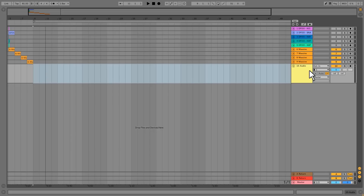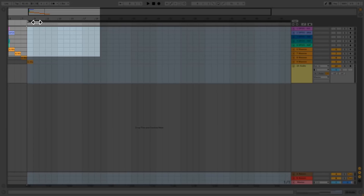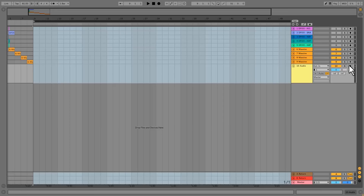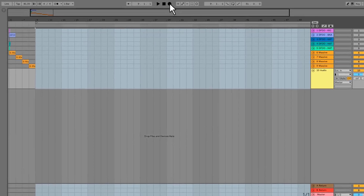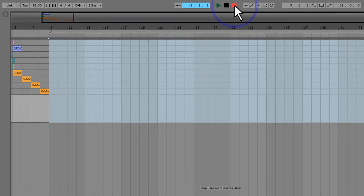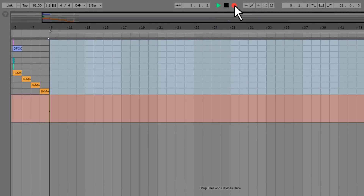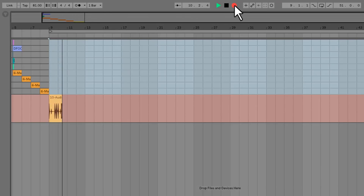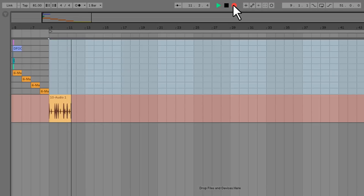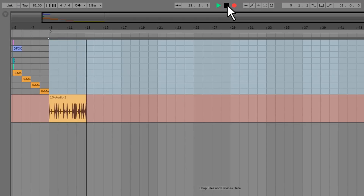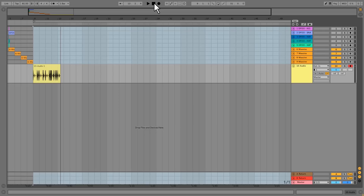Now when you press record in Live, it's going to trigger the MPC to start at the exact same time, and everything's going to line up. Make sure your looping point is snapped to a measure, arm the track, and hit record. I'm going to track in the rest of the instruments and finish the track in Live.